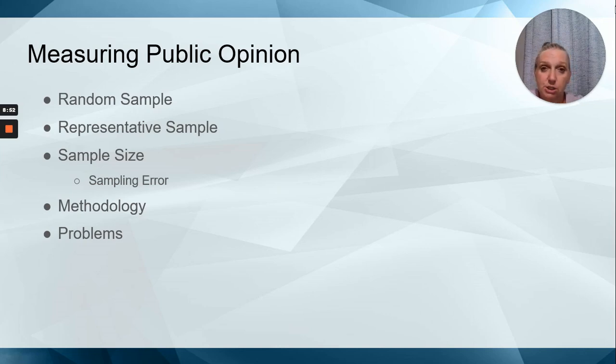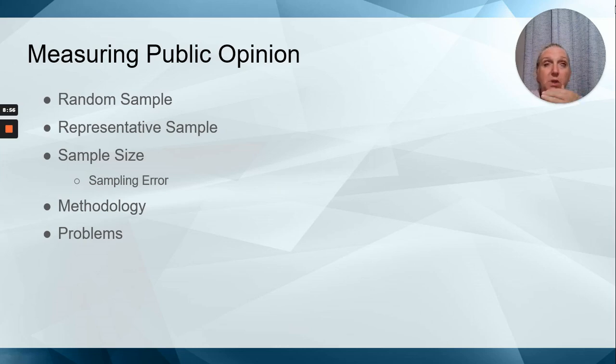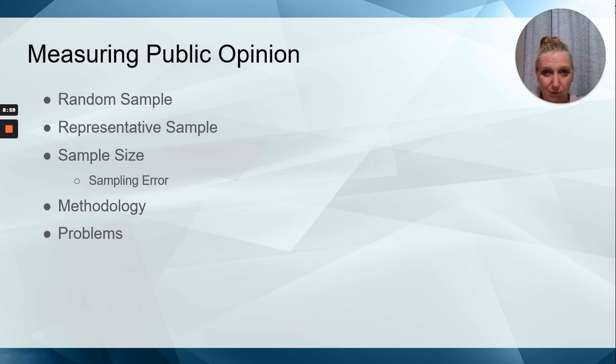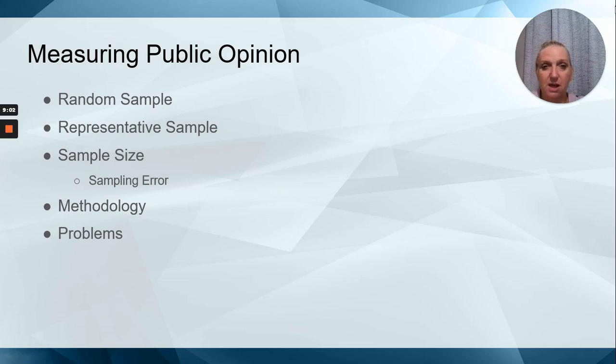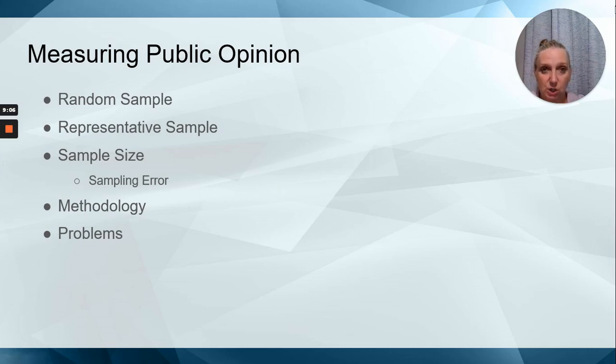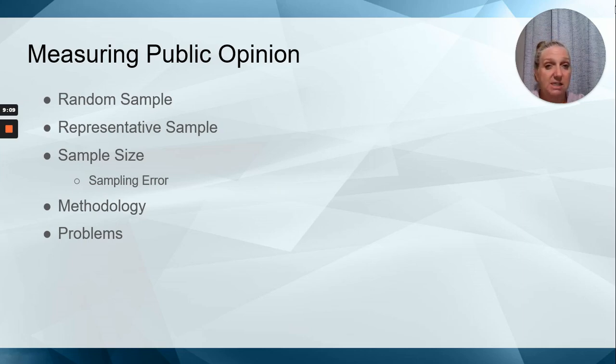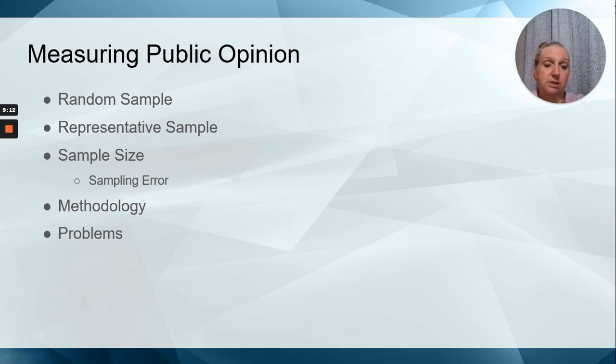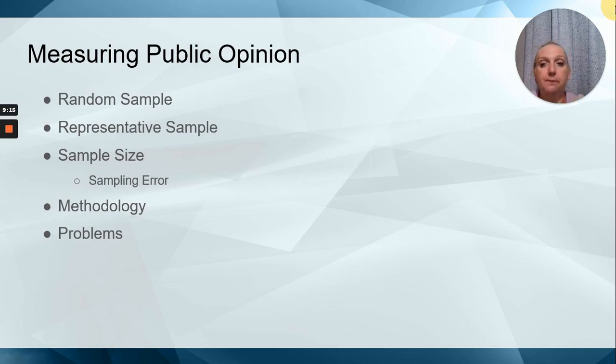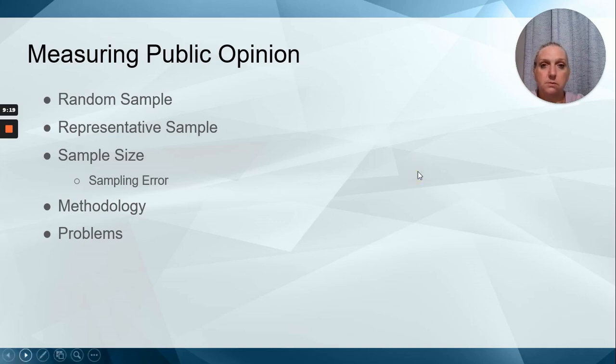Polarization also plays a role. People are reluctant to give answers to the questions of who they're going to vote for if they think that they might have some backlash, even though if the data is collected properly, it should be very difficult to near impossible to figure out who actually supplied the data to the questions.